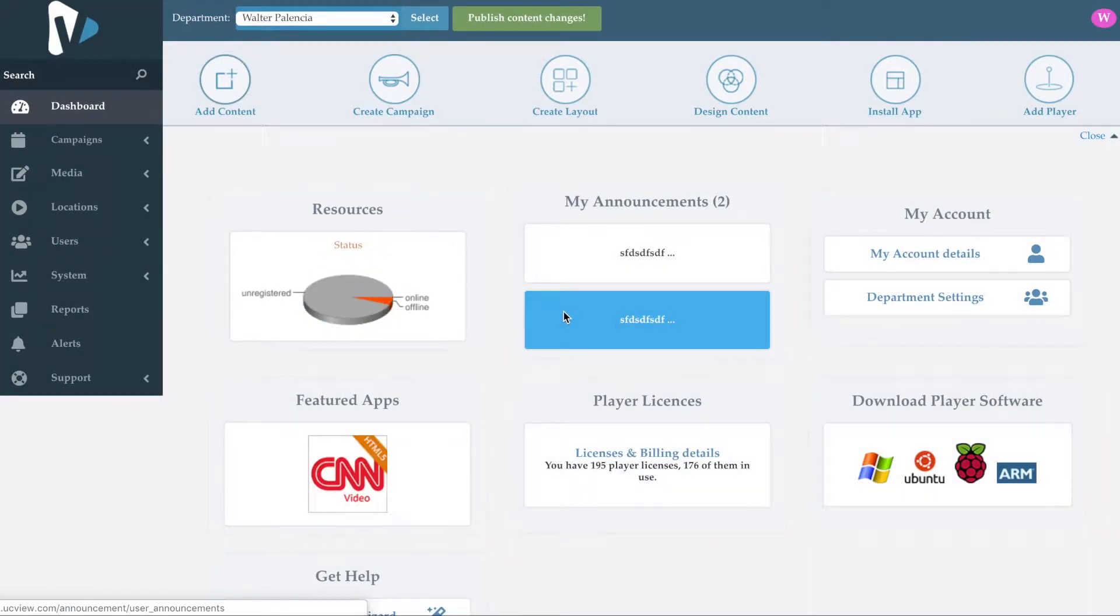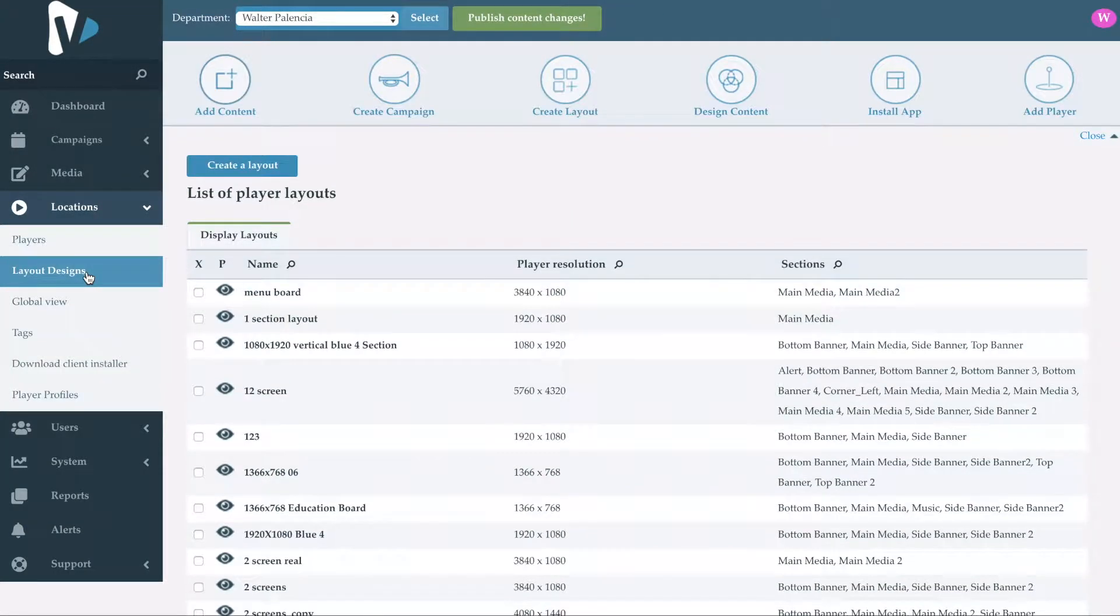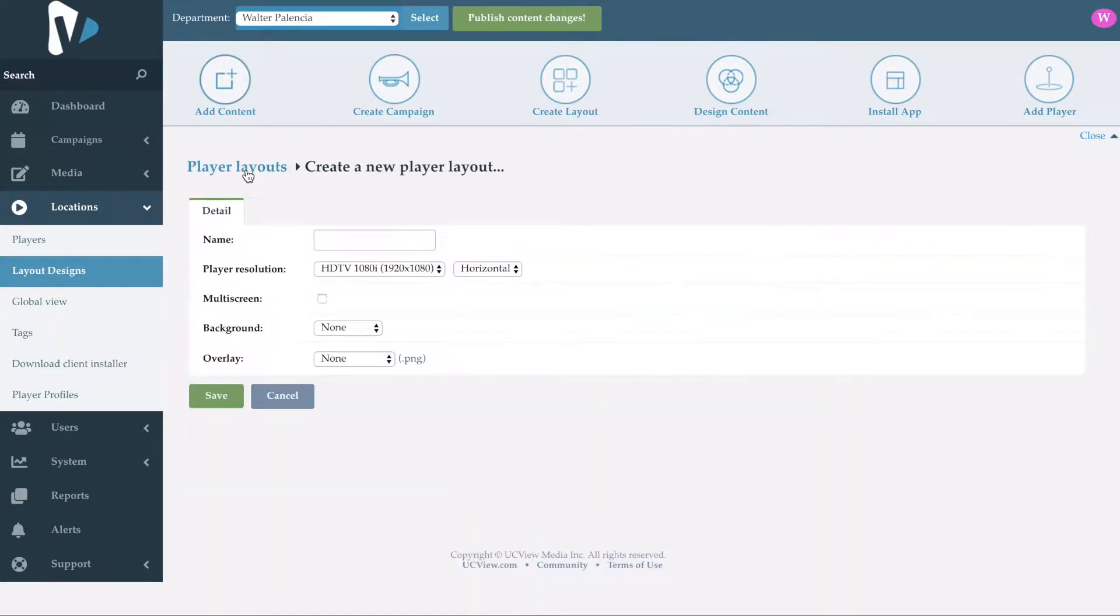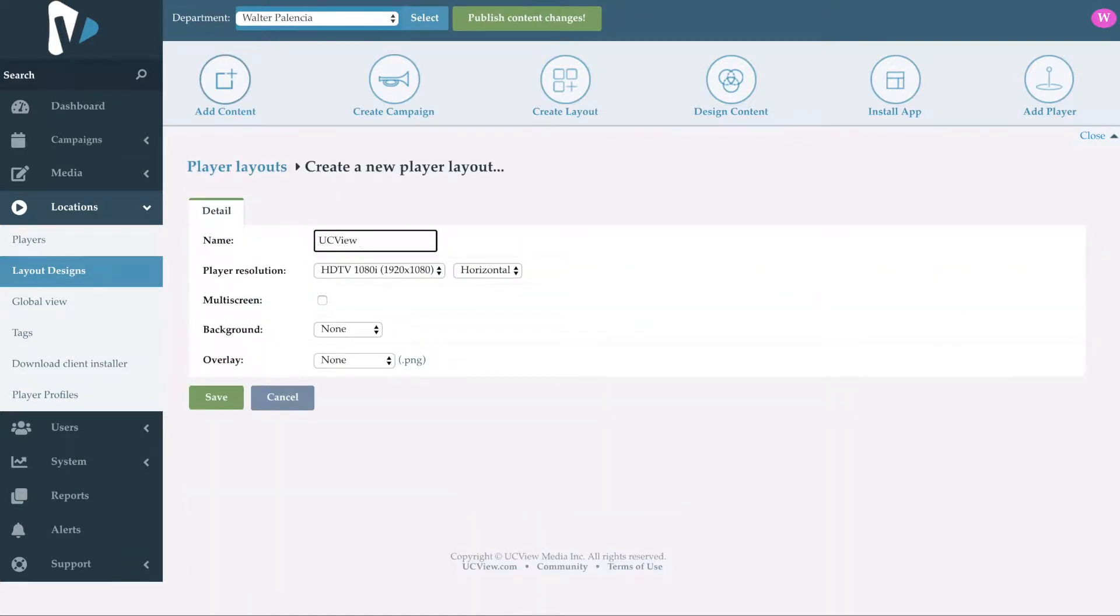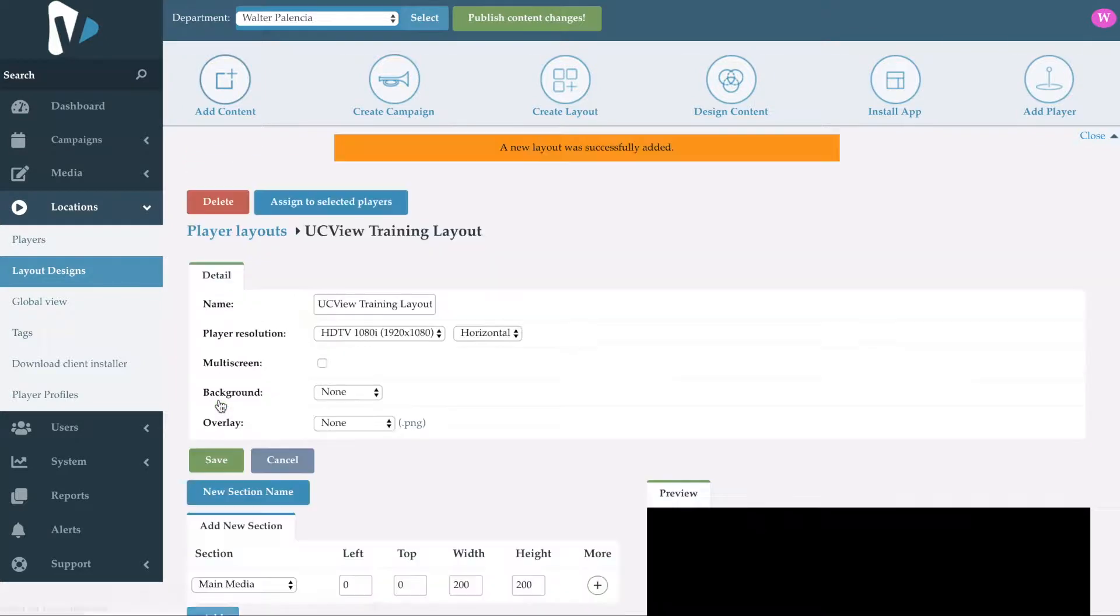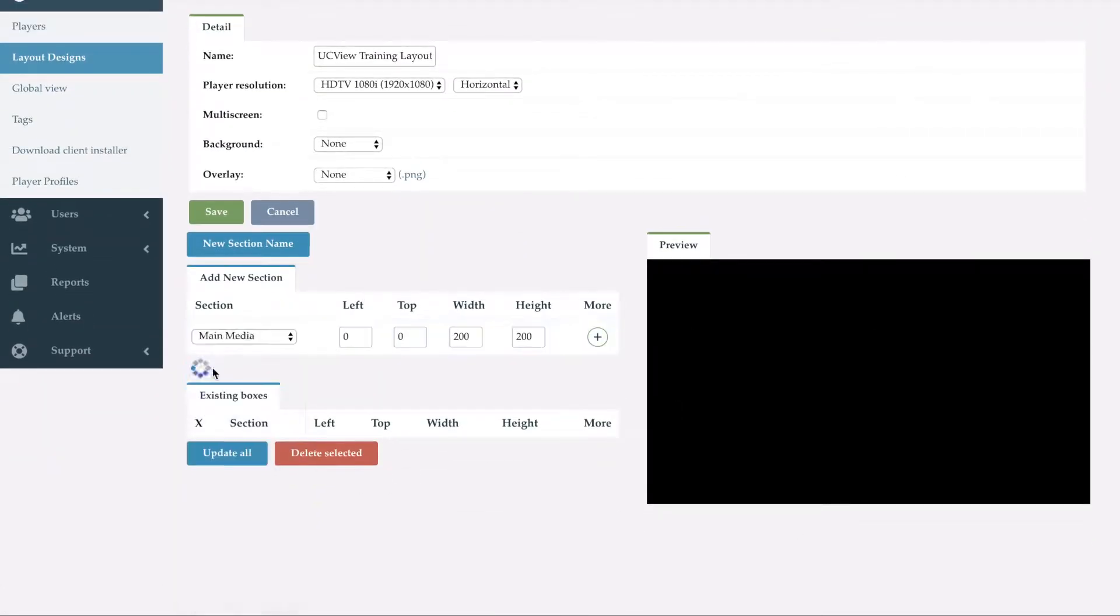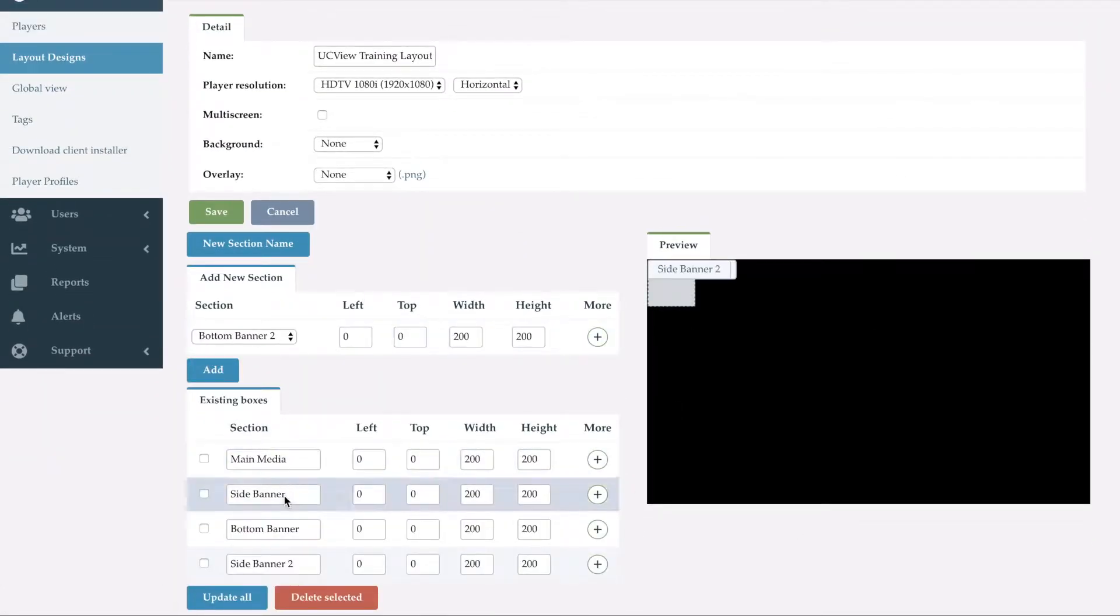Thank you for choosing UCView as your digital signage provider. We are excited to show you our new look and also go over all the different features that are available to you within your digital signage system.